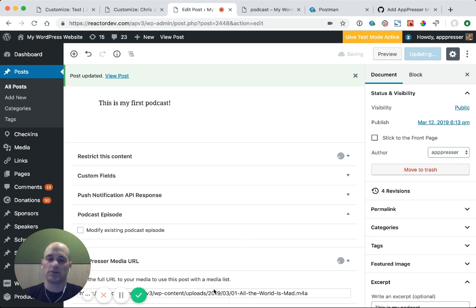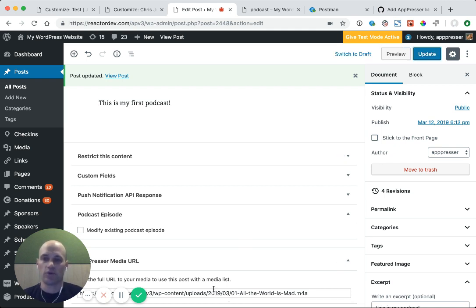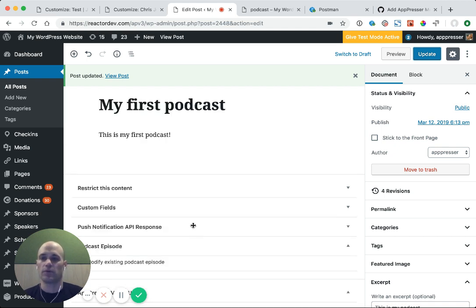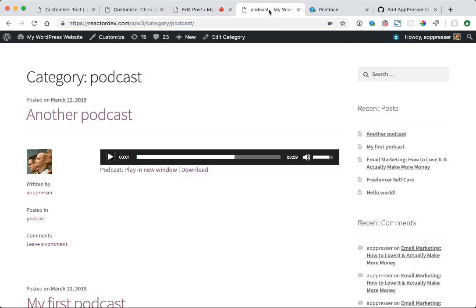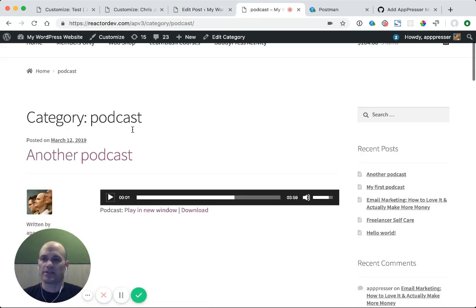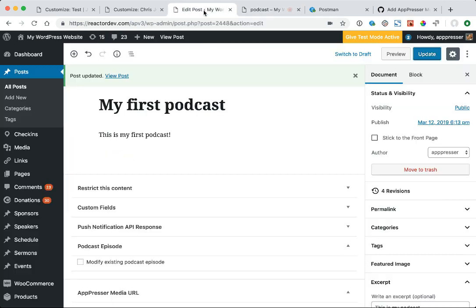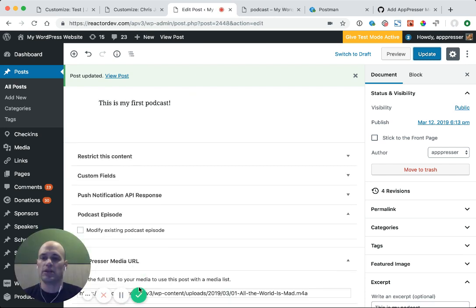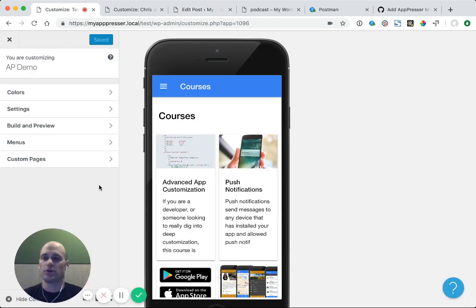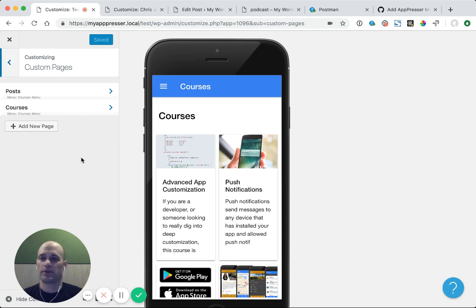If you have a bunch of podcasts and you don't want to do this manually, I'll show you at the end. We have a snippet of code that will do this automatically for you. So I have my podcast here. I have my media URL saved.